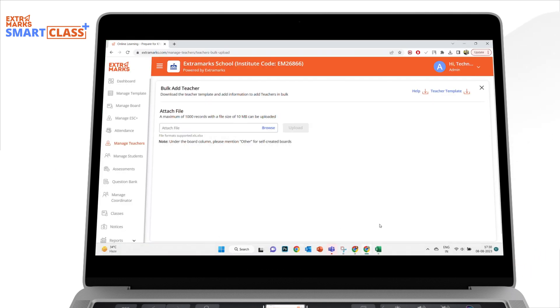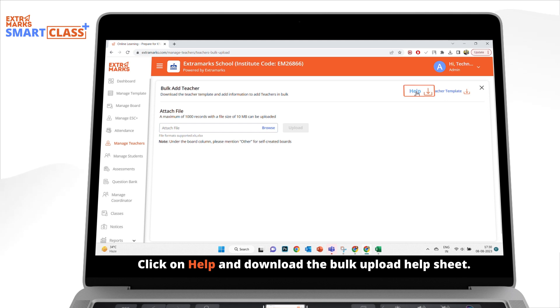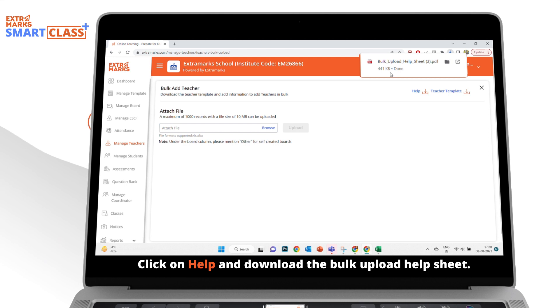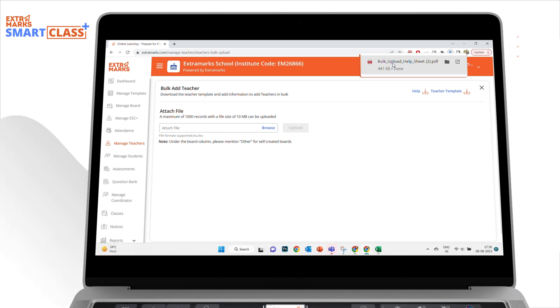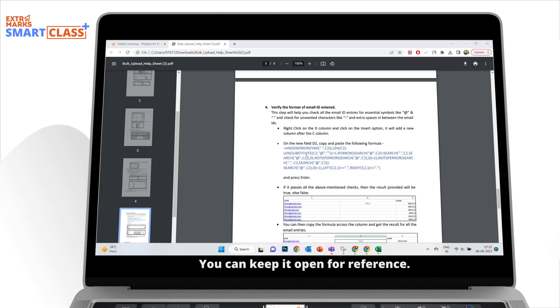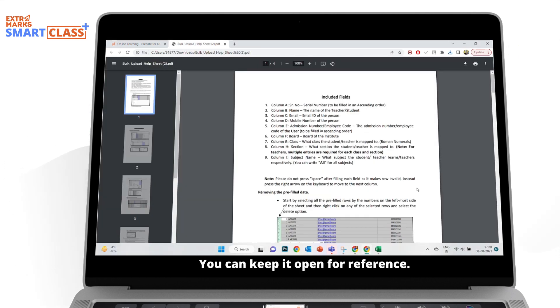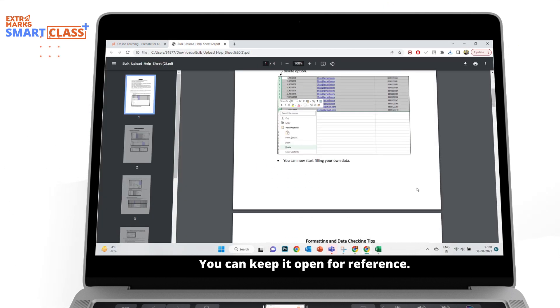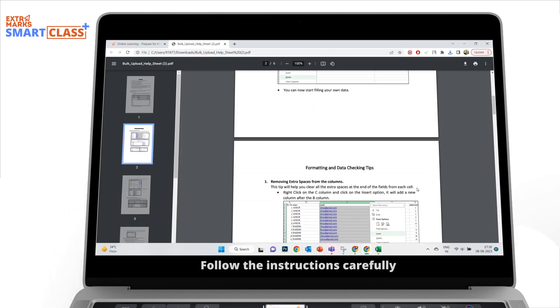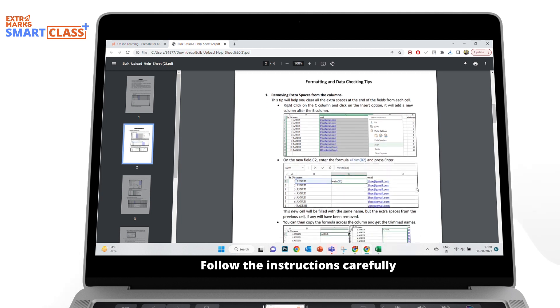Note that it's important to download the bulk upload instruction from the help link placed right next to the teacher template link. This instruction file, you can keep it open for reference. Follow the instructions carefully.